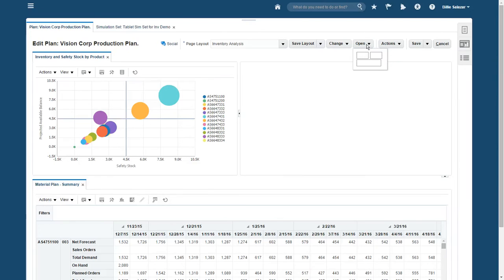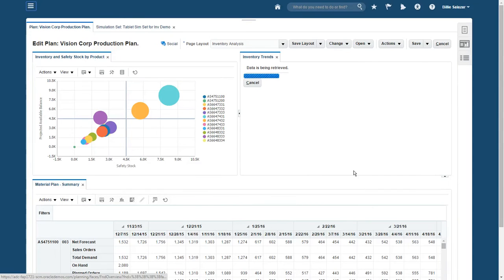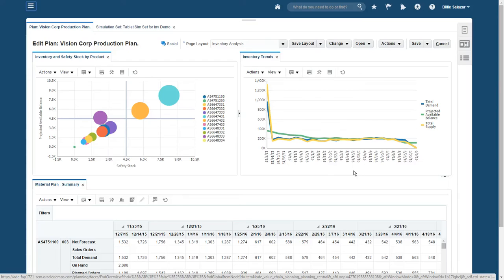Now I can select the pane where I want my new analytic to go and choose a view from a pre-configured set that have been set up. By default, the inventory trends graph shows performance across all items, but if I select the violet bubble, I can see results that are specific to that one item.